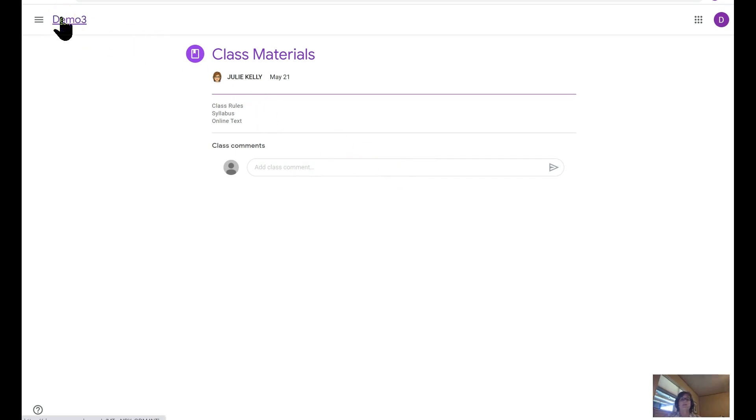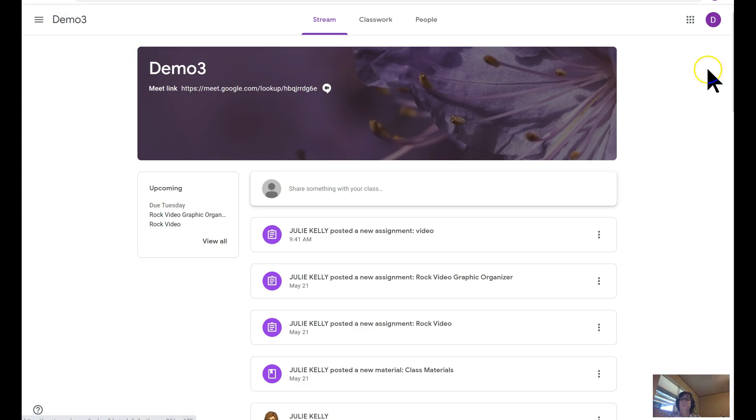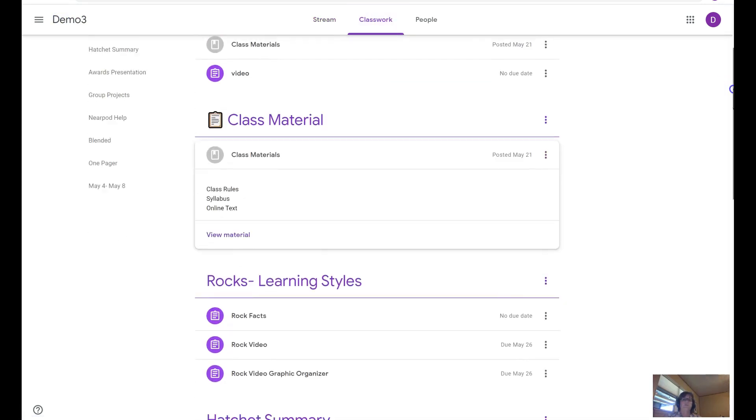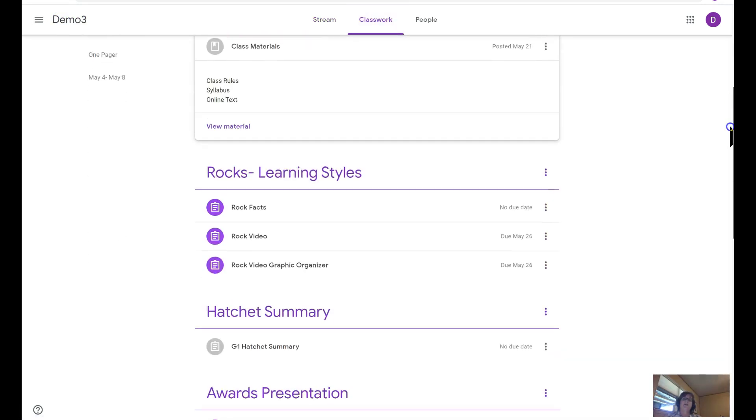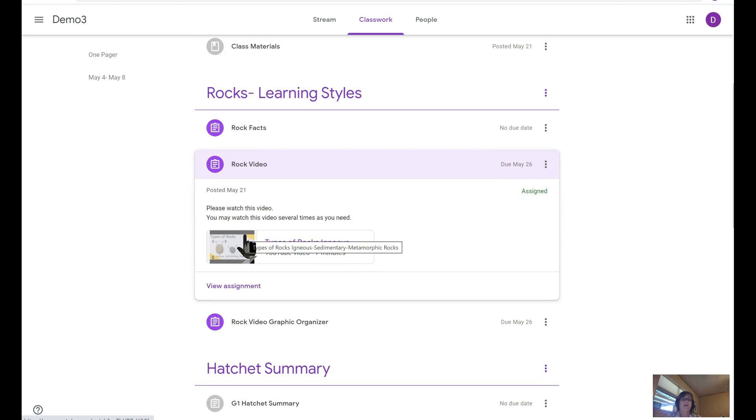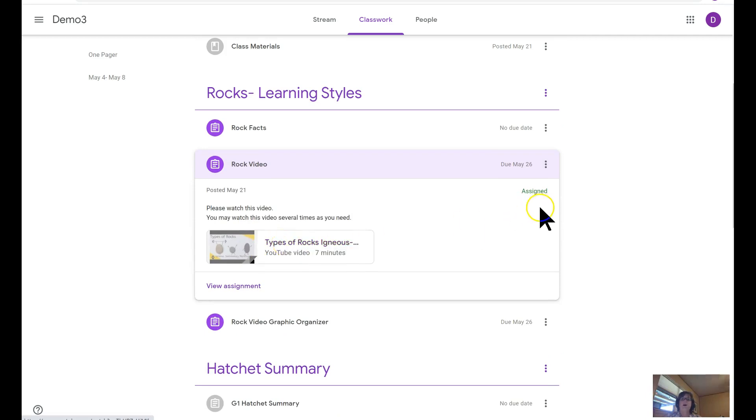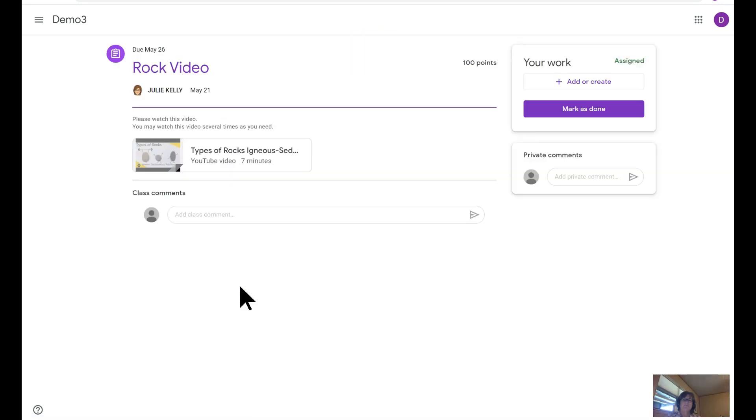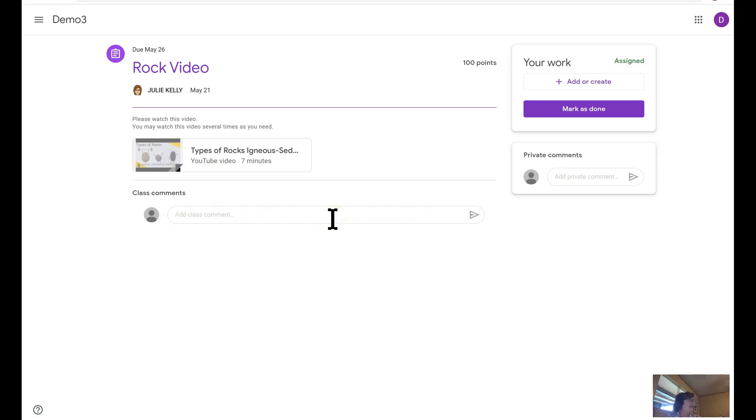Scrolling down, I did add two assignments under rocks. The first was the rock video. There's the video I want them to watch. It is assigned. The directions that I typed in. You'll have your students click on view assignment. When they click on view assignment, they have the ability to see the class comments if there's a discussion going on related to this video.